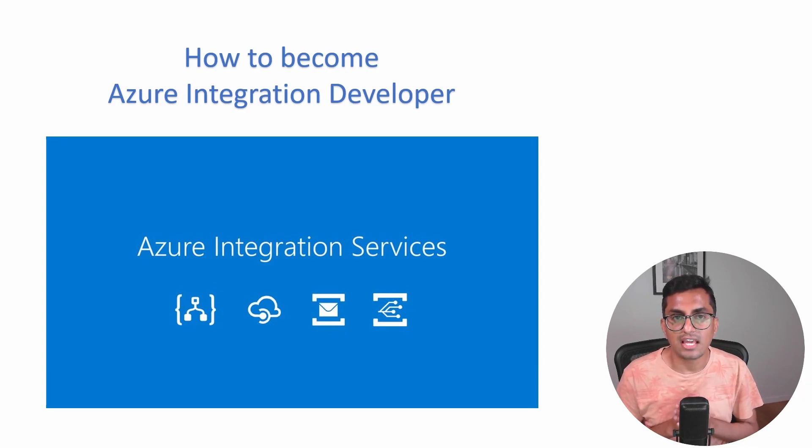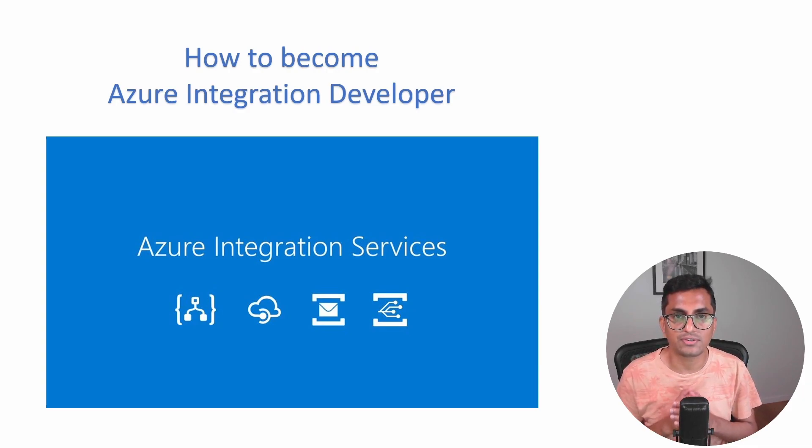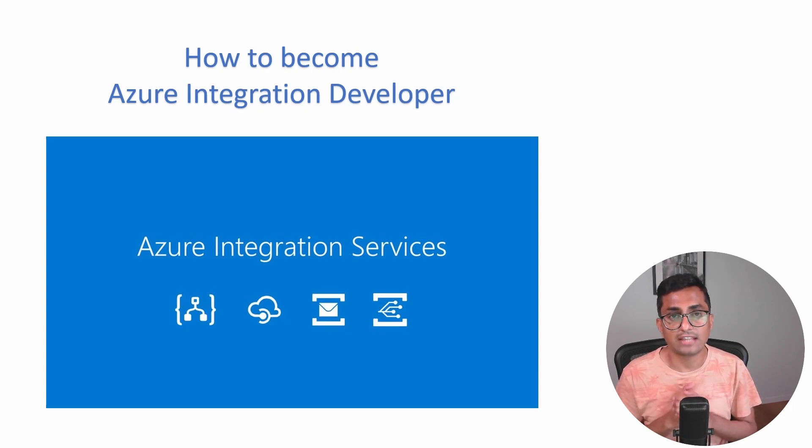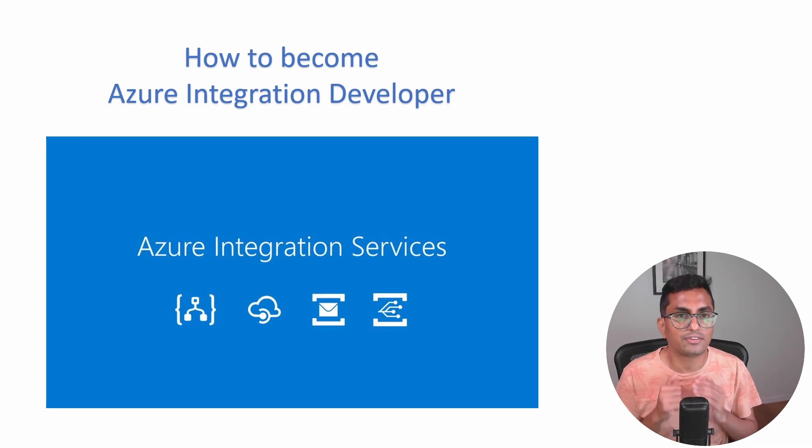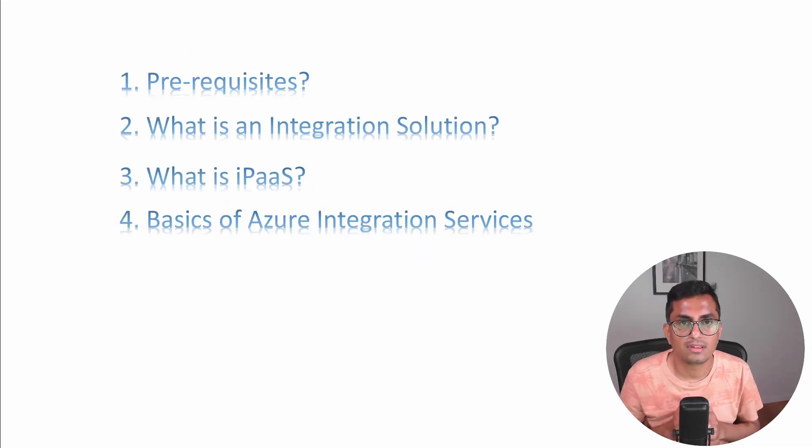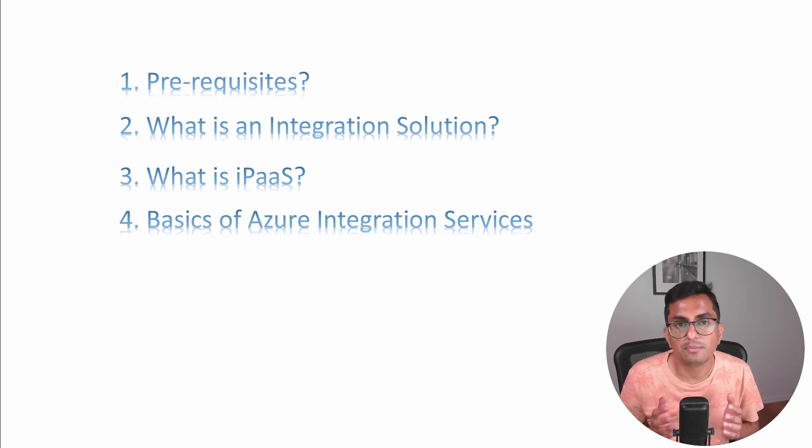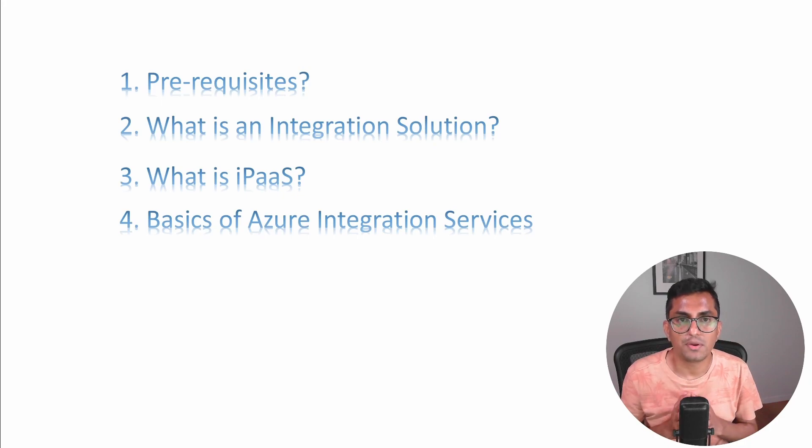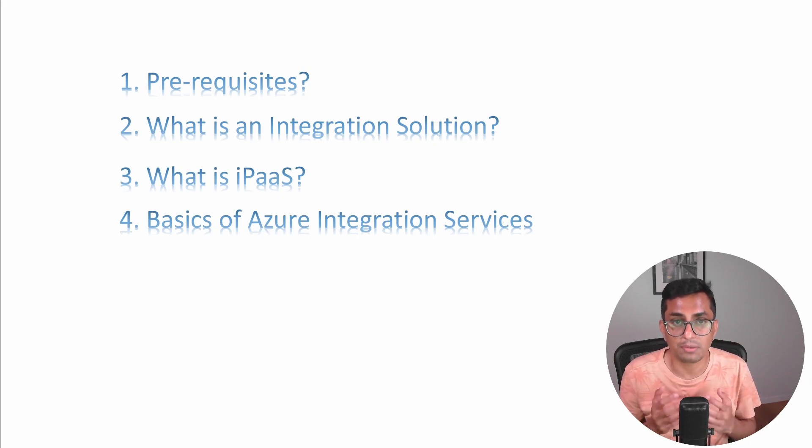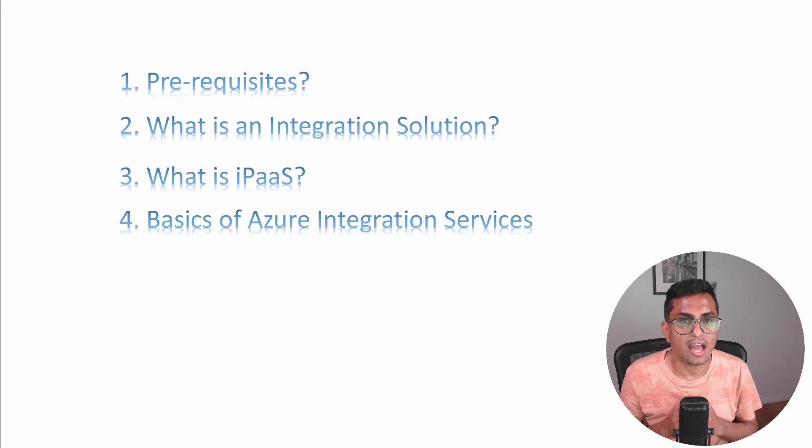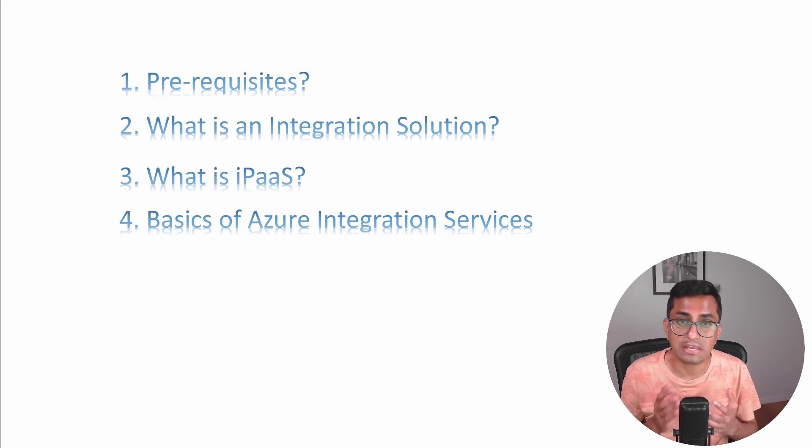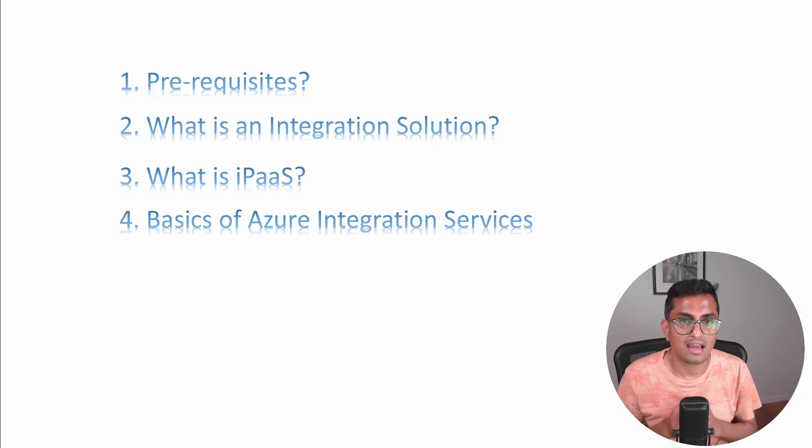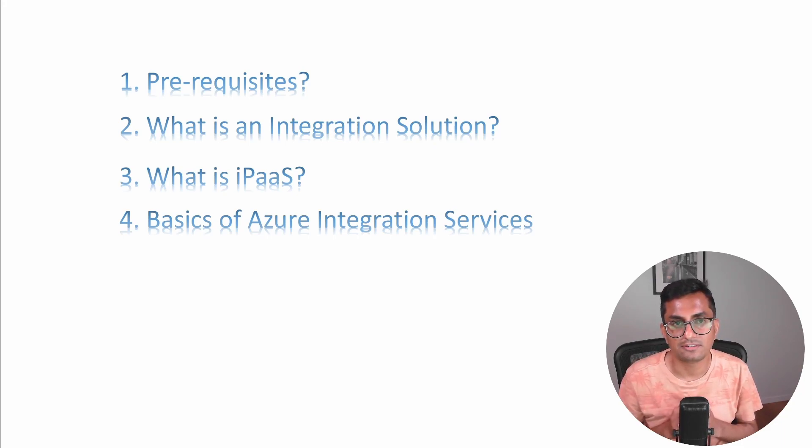In this series, we will be exploring the different Azure services and technologies that are commonly used in integration solutions, as well as best practices for building and deploying integration solutions. In the first video, we will be setting the base and context for the series. We will talk about prerequisites, what we need to know to embark on this journey. After that, we will start with some basics. We'll understand what is an integration solution, we'll look into IPaaS, then we will see the basics of Azure integration services.